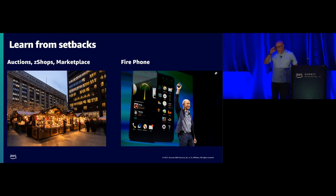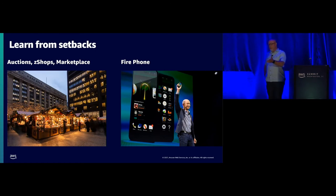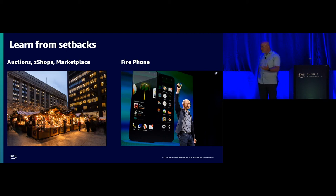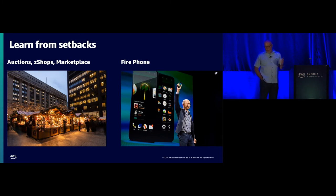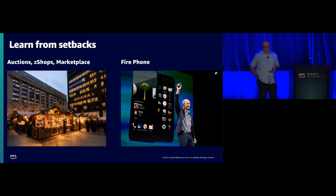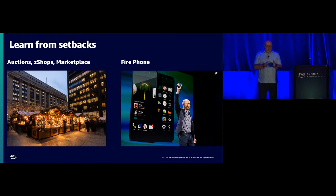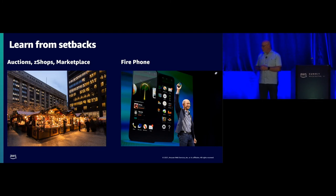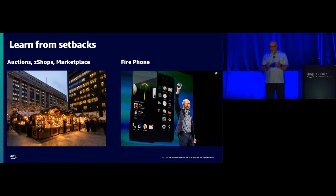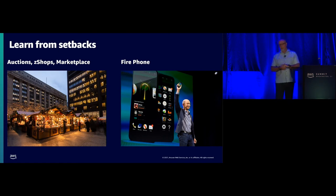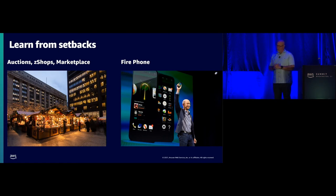An example of a significant failure would be we started out creating an auction market and that didn't work. It didn't catch on. Then we created something called Z Shops and that too didn't catch on. And now we've created Marketplace. And the key thing to remember here is that we were stubborn on the vision but flexible on the details. We knew that customers would benefit from this idea of a marketplace. And today we have fulfillment by Amazon where suppliers can distribute their products through Amazon.